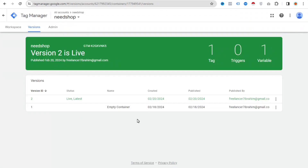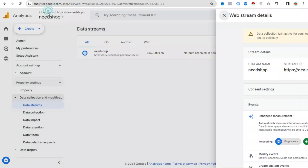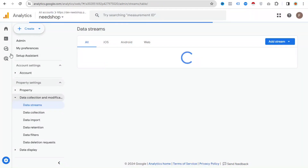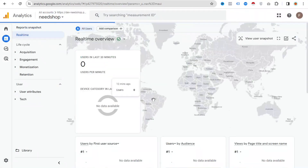Now we need to click Submit and Publish, then Continue. Our Google Analytics setup with the website is now complete.